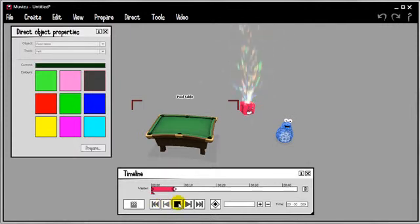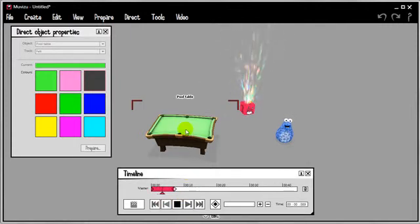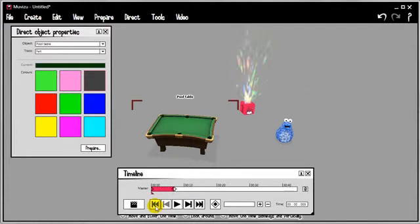Stop, rewind, let's play that back to verify that it's happened. Starts off as green, goes bright green, pink, and grey. Cool.